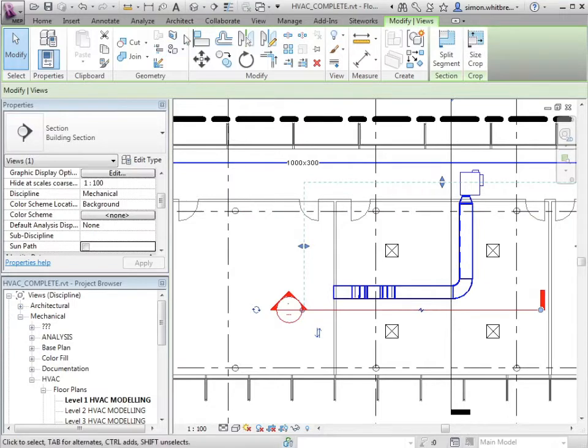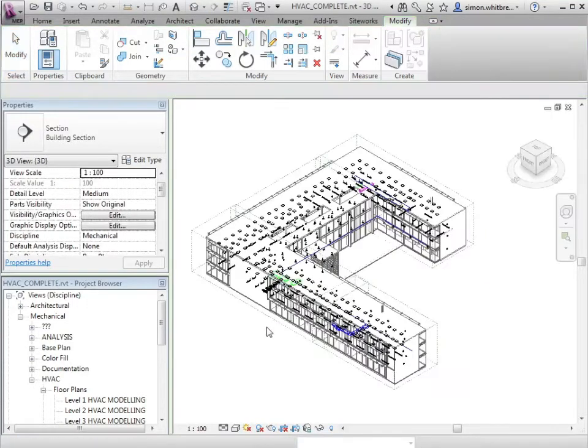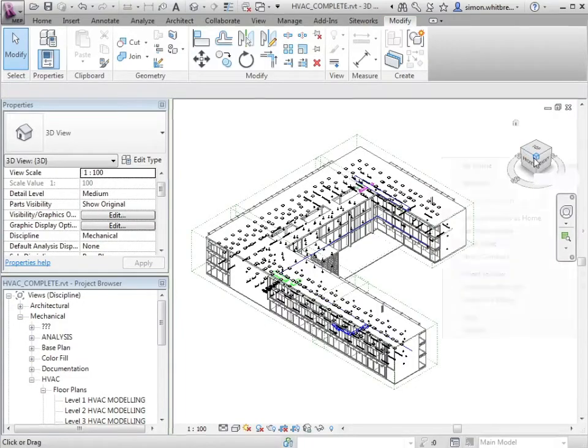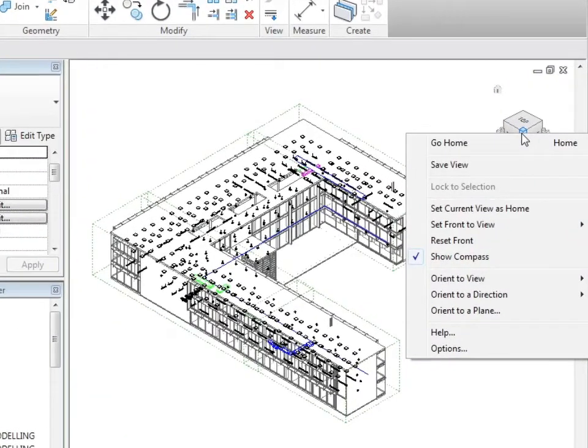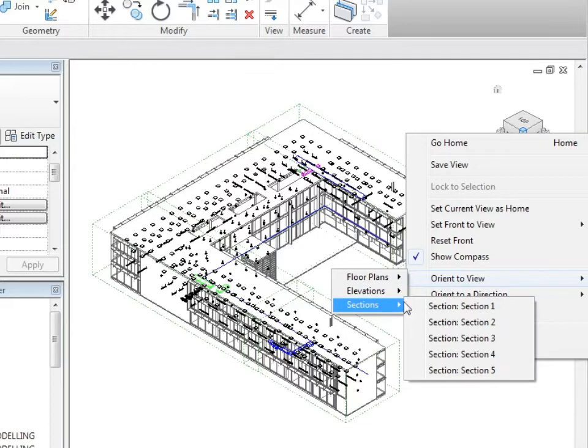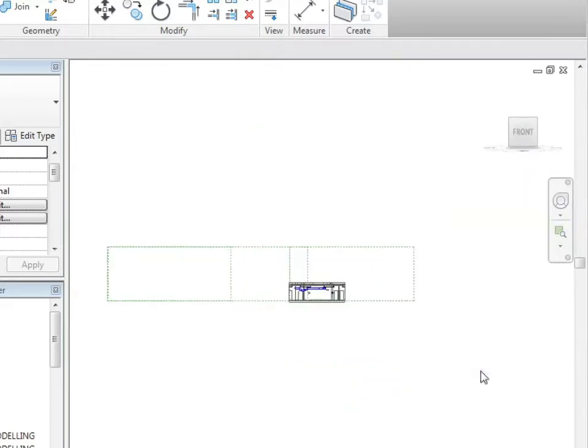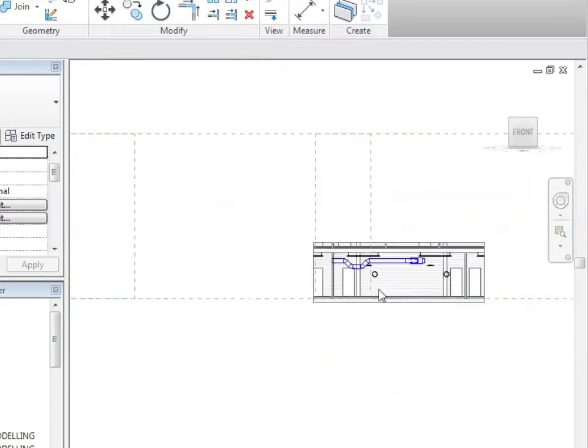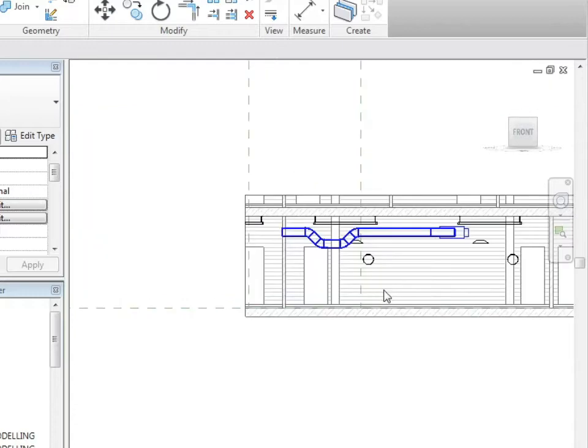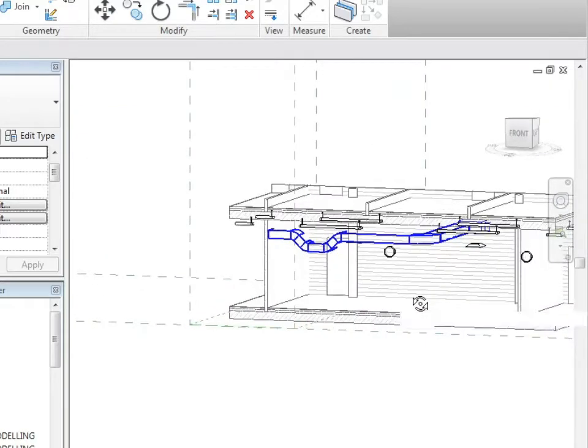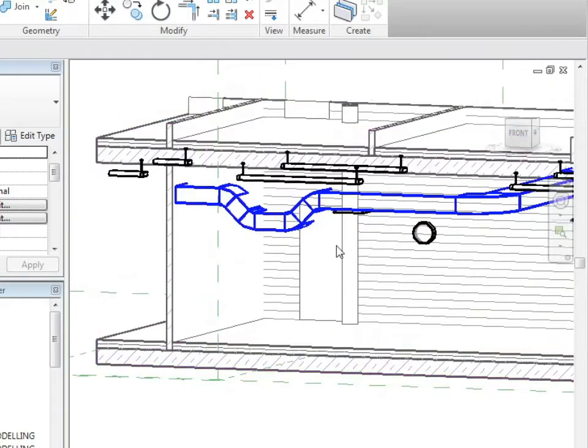I'm going to open a 3D view, right click on the view cube and orient to a view which is my section 5. This rotates the entire model and crops it using a section box until I can see the section of the model that I want to work with.